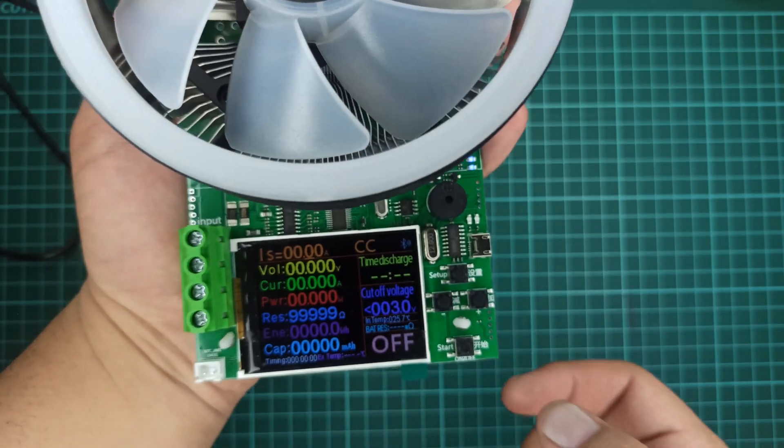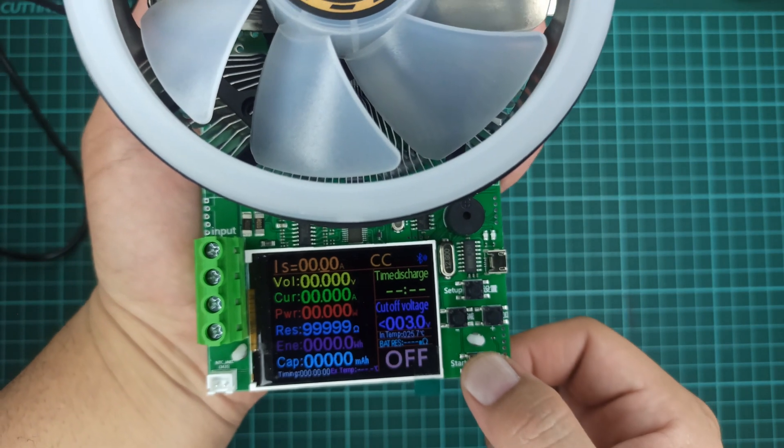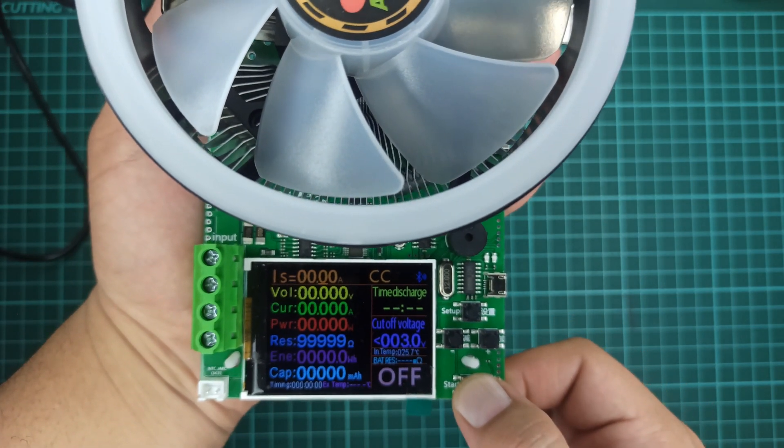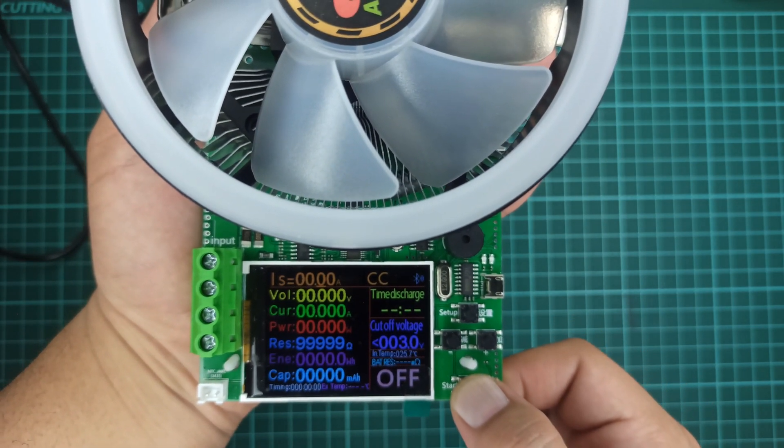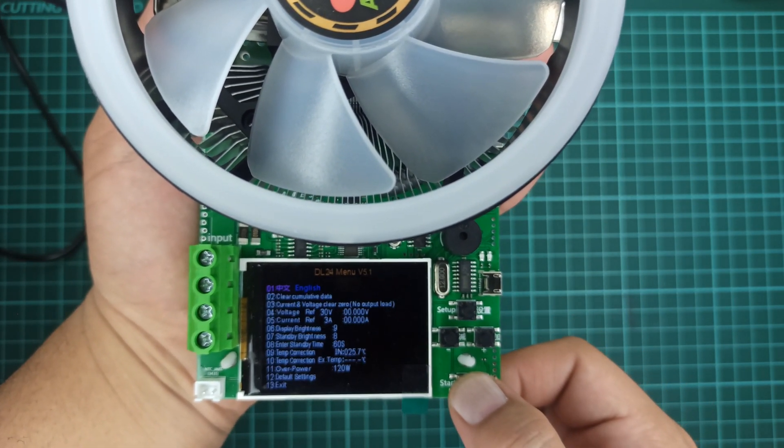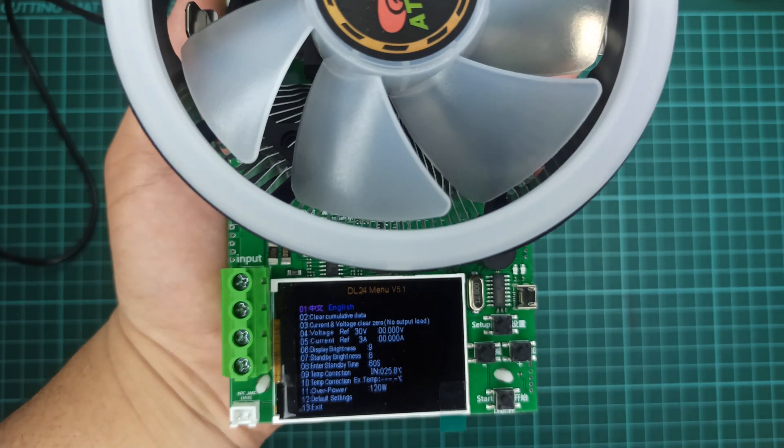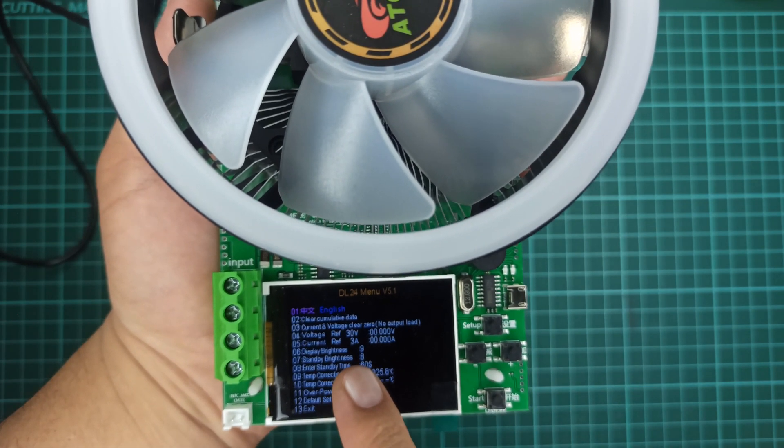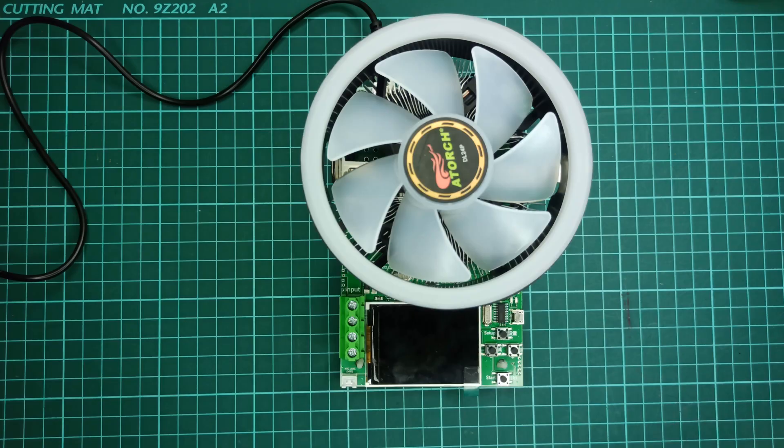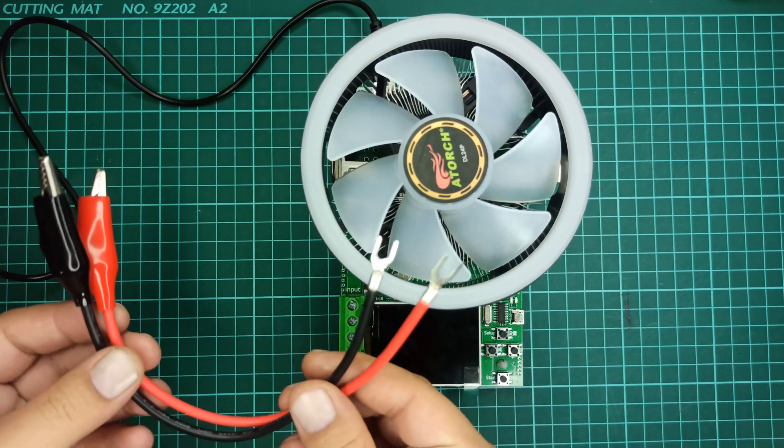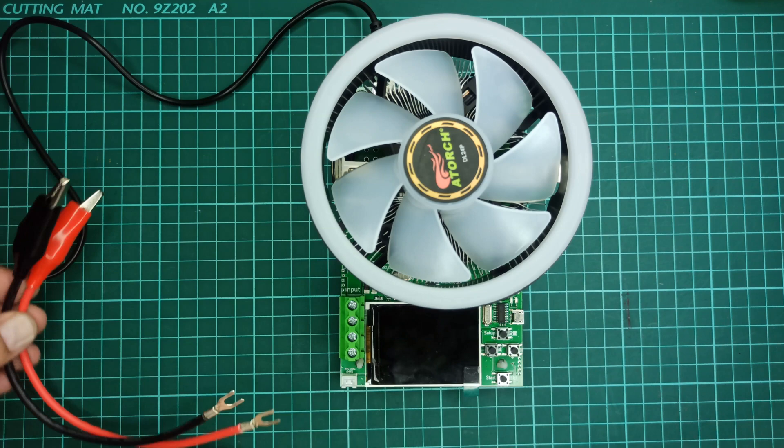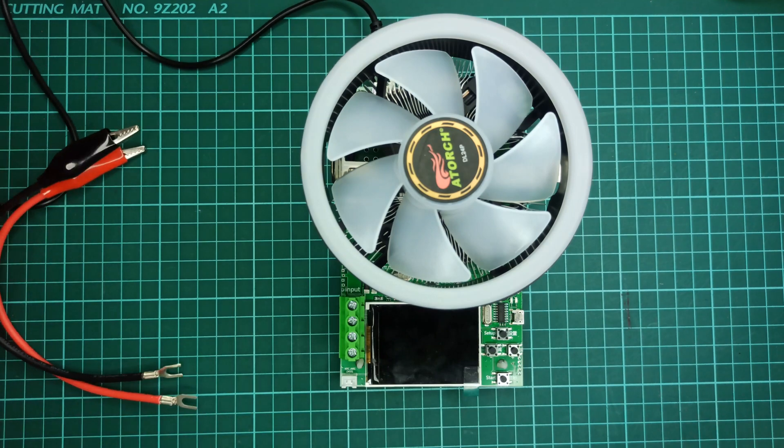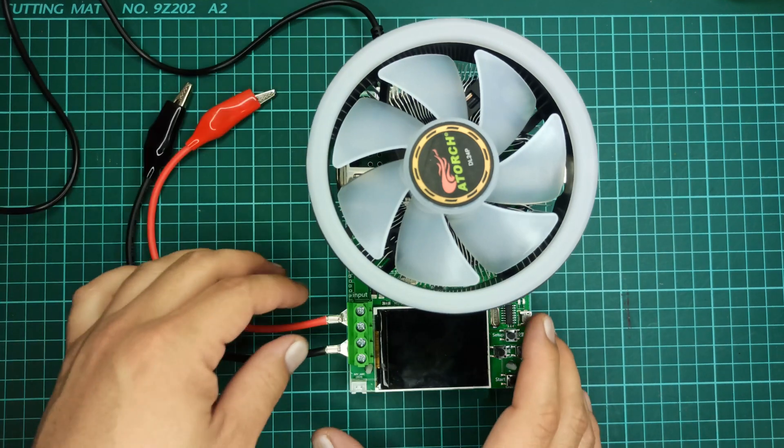As I've changed the standby time, you can see that the new settings are now saved in its memory. Let's now connect these testing cables so we may begin a sample test.